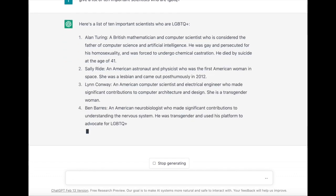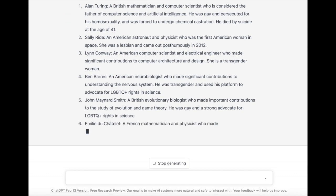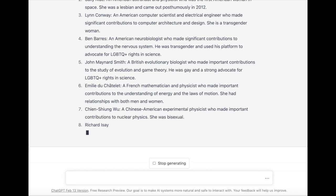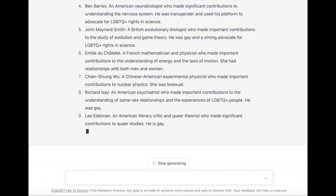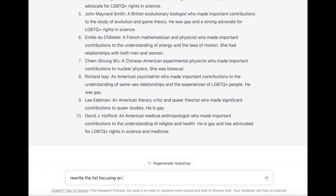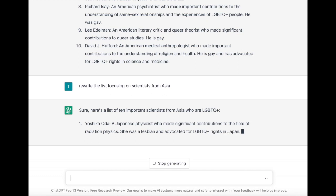An important prism to bring to any of the results from ChatGPT is spotting bias — seeing what information they are prioritizing. So I can take this list and ask it to rewrite the list, focusing in on scientists from Asia.